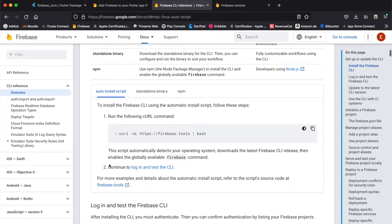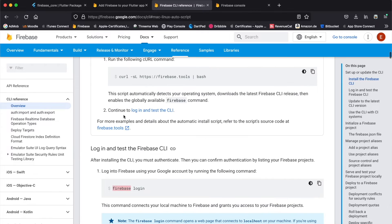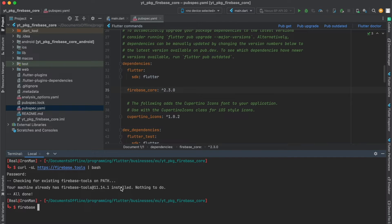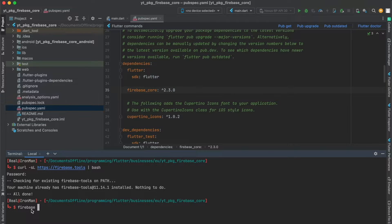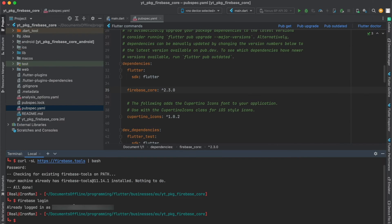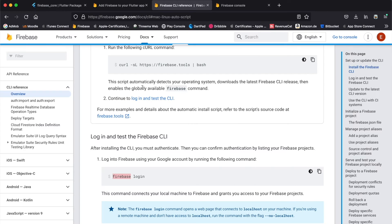Then you can log into the CLI. First, to make sure that this actually worked, just enter in your terminal 'fire' and then use the tab key on your keyboard to see whether it auto-completes. As you can see, firebase was auto-completed so it works. As recommended here, we're simply gonna log in. I'm already logged in with my firebase account.